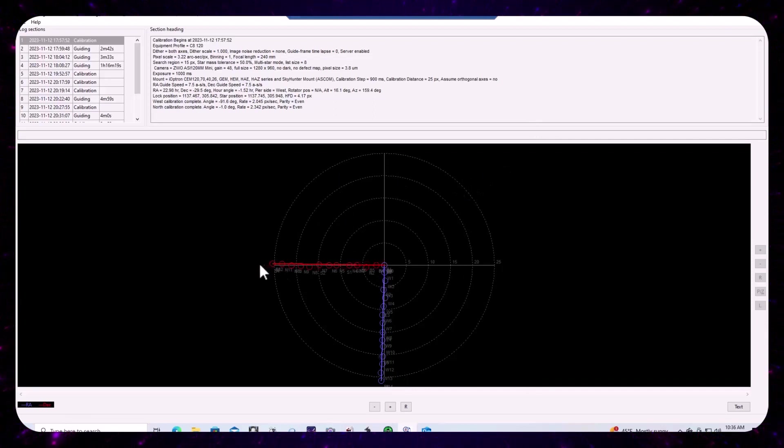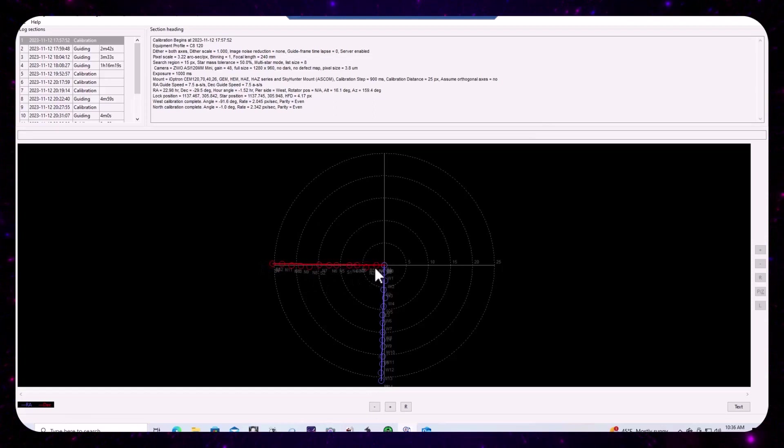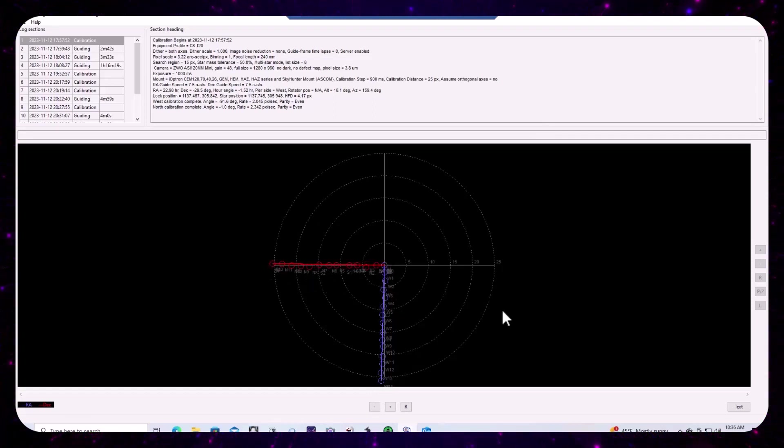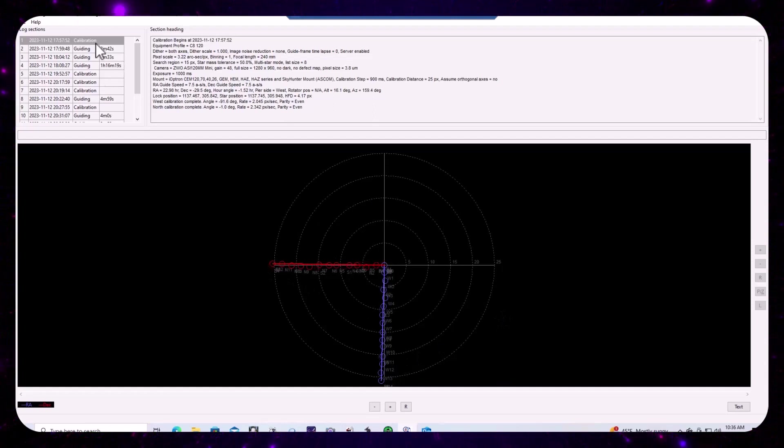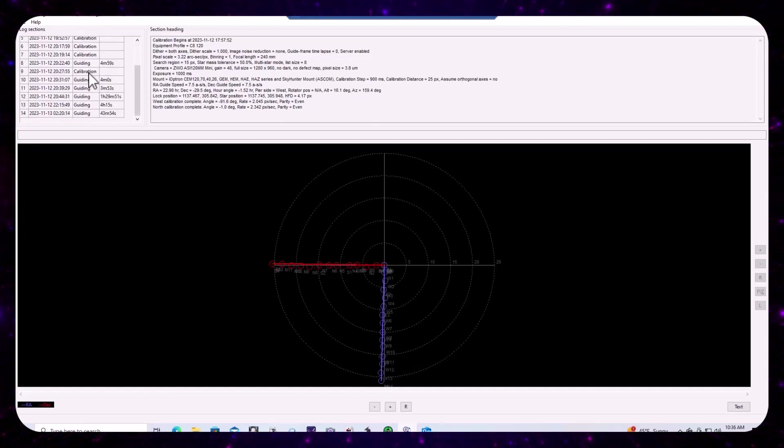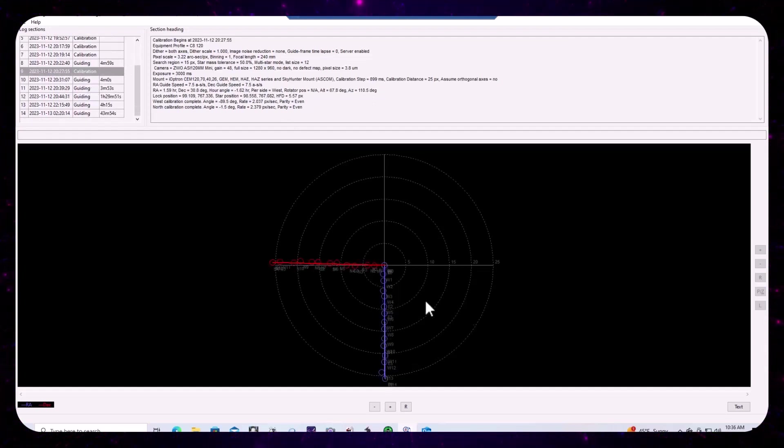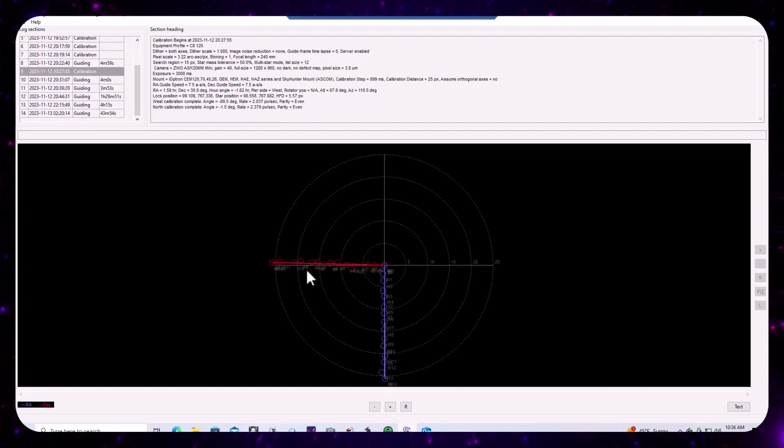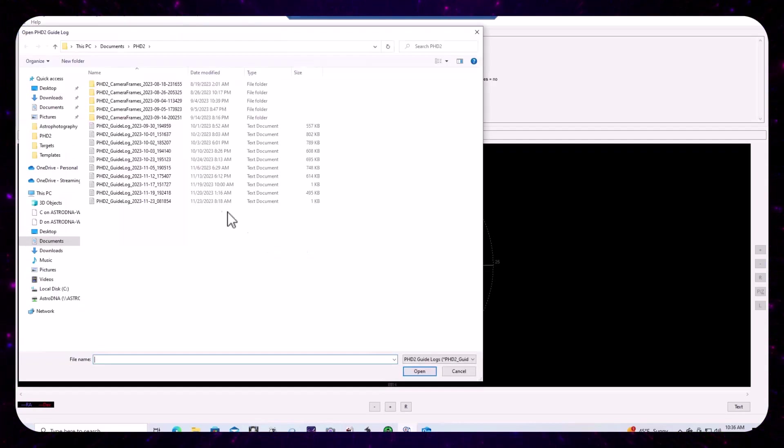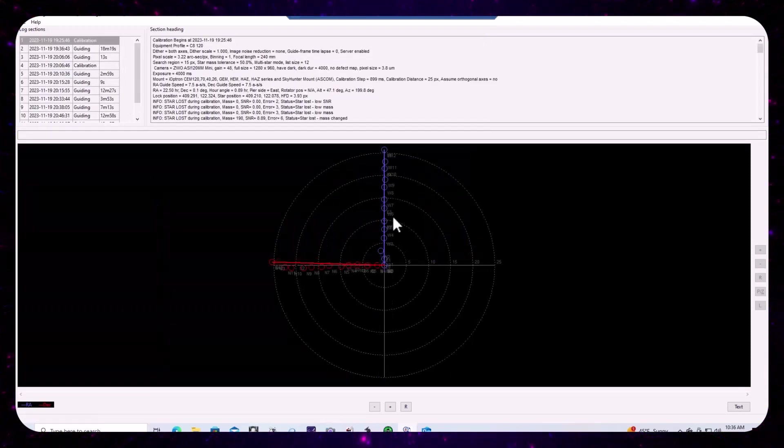And you're looking for a nice orthogonal graph here, meaning a 90 degree angle. And that's usually a very good indicator of polar alignment. In fact, if we look at the calibration, that was the first calibration done. And then we look at the calibration that was done prior to the first light sequence, looks very nice. And we'll even go ahead and we'll open up the 19th and take a look at the calibration sessions on the 19th. Very nice.